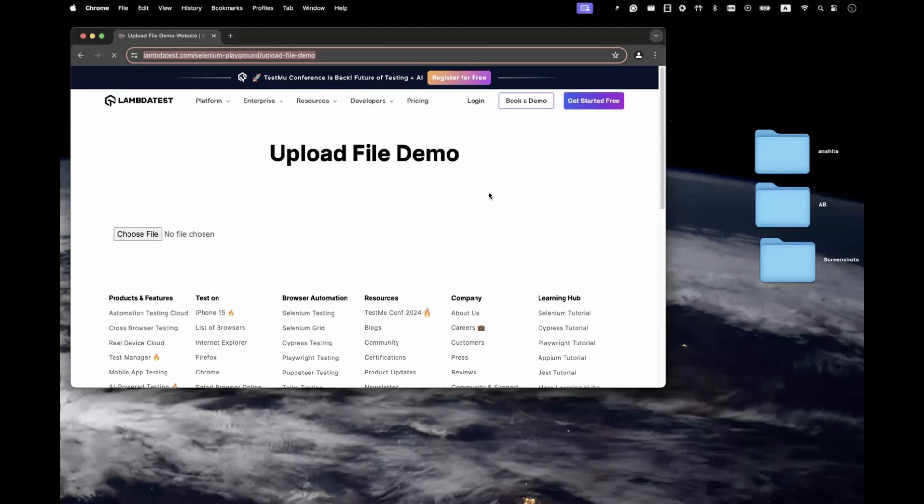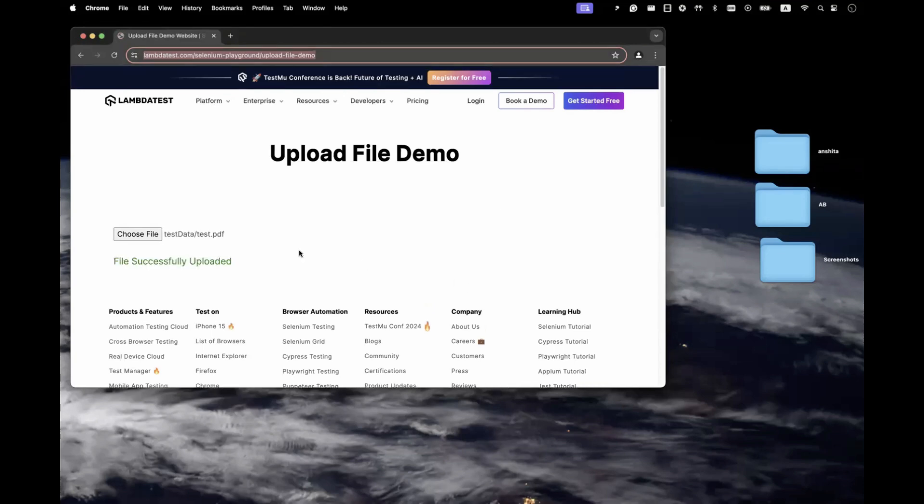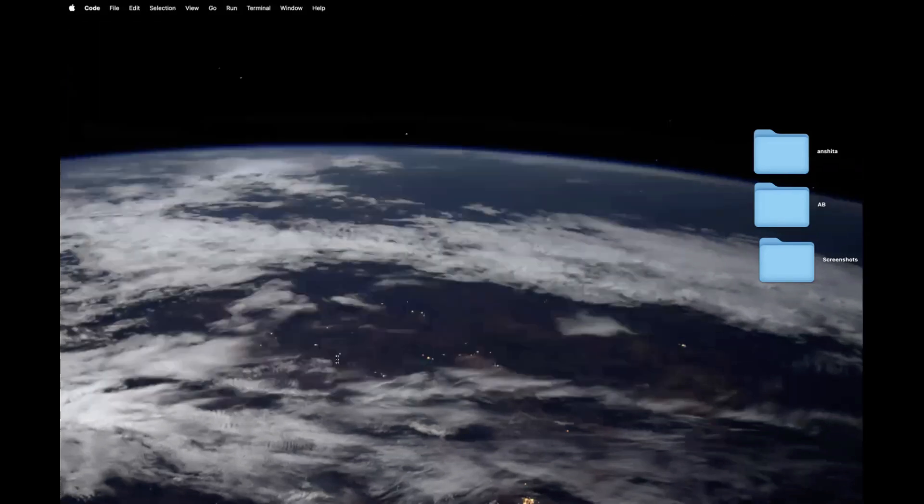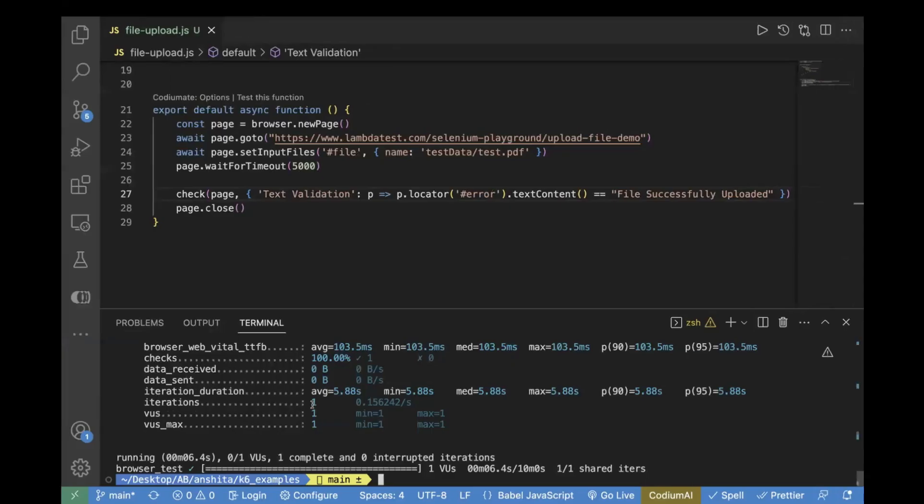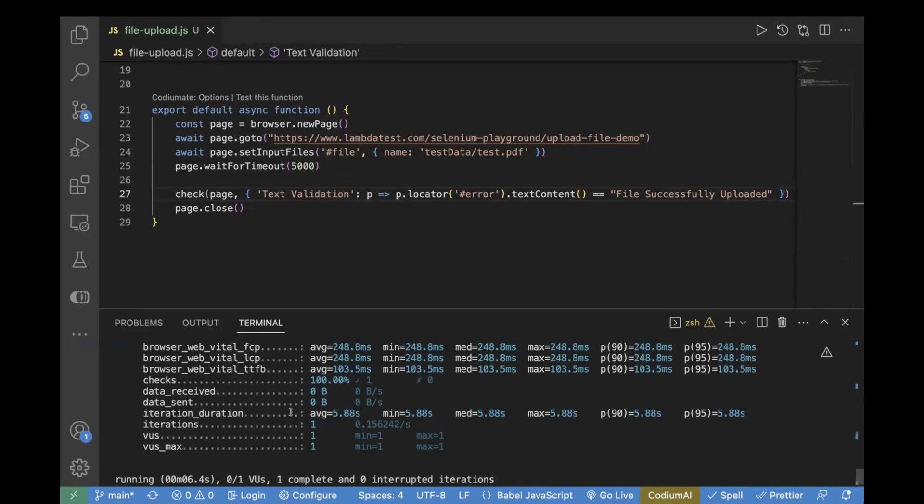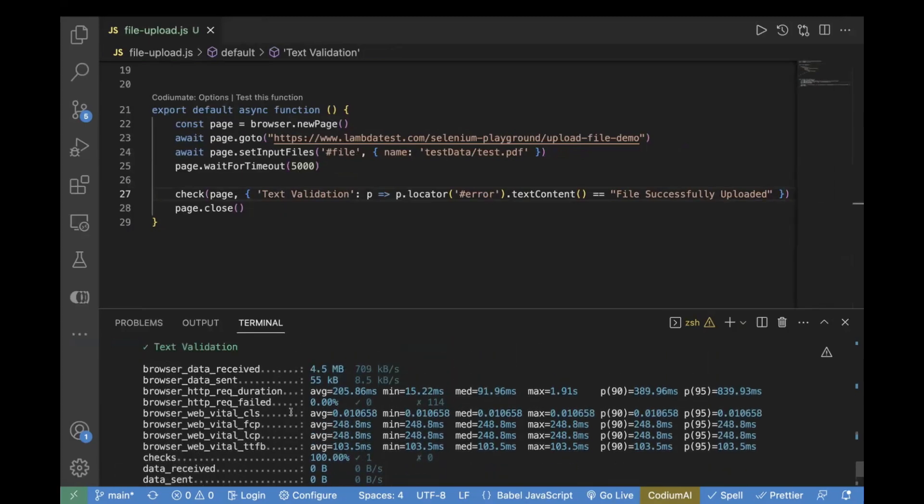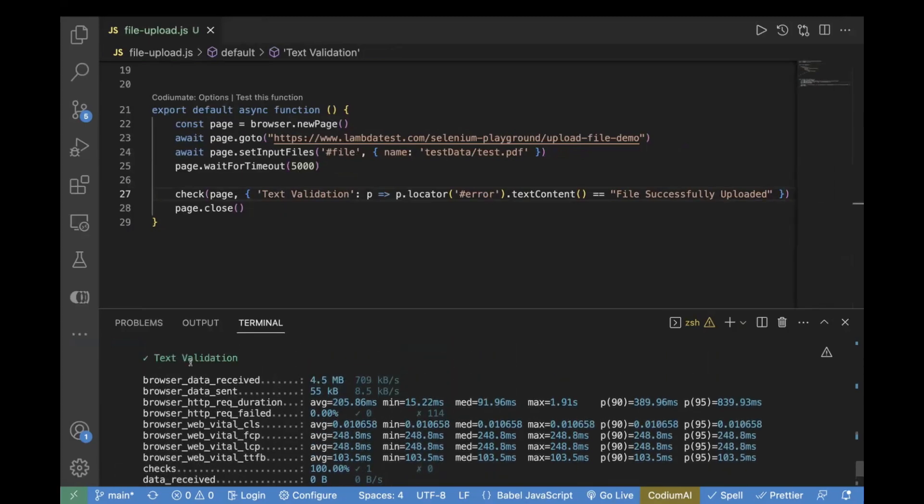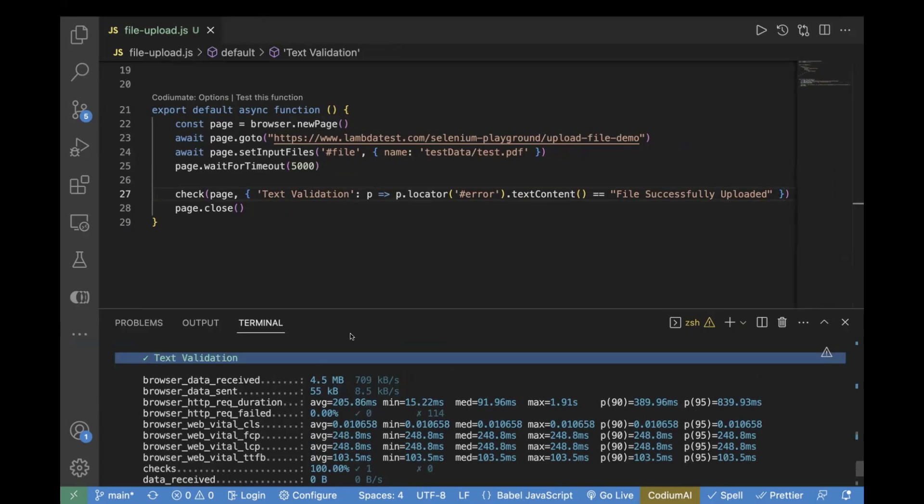It is loading the browser and uploading. We can see the successful message. If we go back here, we can see this is our test result and you see text validation, this got passed. That means our check has successfully passed.